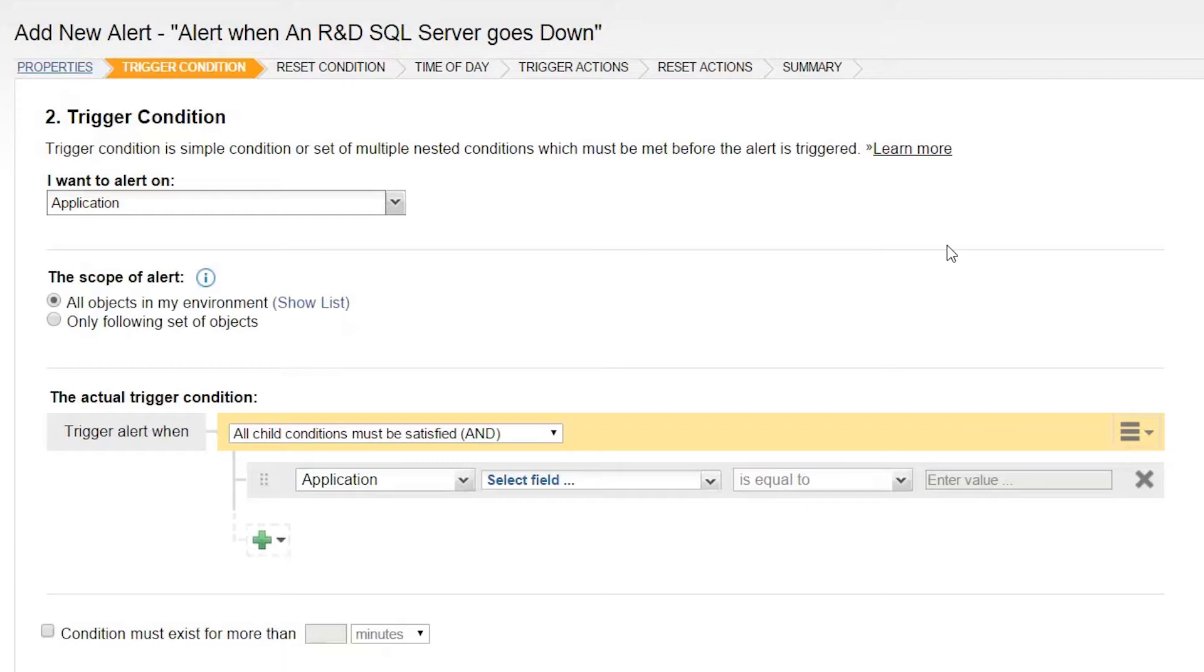The simplest application alert you can set up is Alert Me When an Application Goes Down. If any component of an application fails, its parent application will be set to Down. This will be picked up by the alert logic and any actions you defined will be triggered. However, this is overly simplistic. If any component anywhere in your monitored environment fails, that trigger action would be taken.